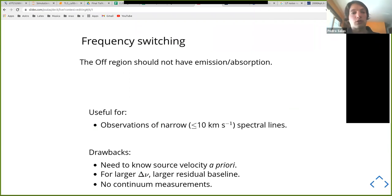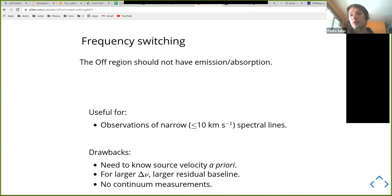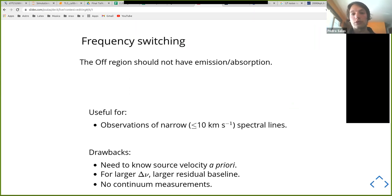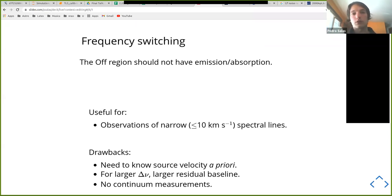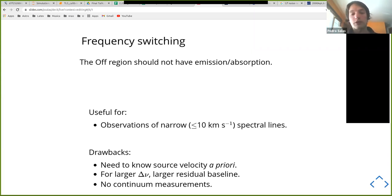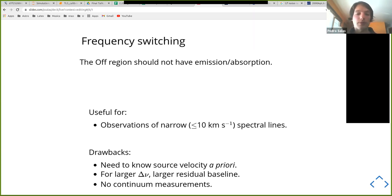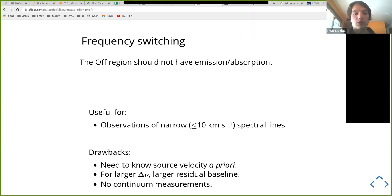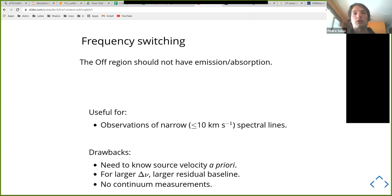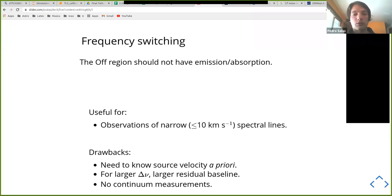Again, the off region should not have emission or absorption. This is usually used for observations of narrow spectral lines, because it's easier, you can use small frequency shifts, which also results in the best results, because since you're moving everything just a little, the properties of the signal and the reference spectrum are very similar. And as I mentioned, some of the drawbacks, you need to know a bit more about your source a priori. If the shift is too large, then the signal and reference spectrum are not so similar, so you end up with a larger residual baseline. And since you're subtracting all of the continuum on the same position, and the continuum is not going to change that much for a small delta frequency, you end up without continuum.